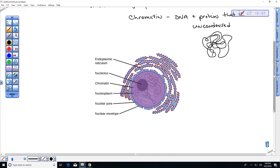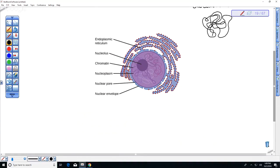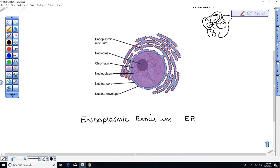You'll notice there is another membrane associated with the nuclear membrane — this is referred to as the endoplasmic reticulum, or ER. 'Endo' means inside the plasma membrane, and 'reticulate' means forming a network. There are actually two types of endoplasmic reticulum.